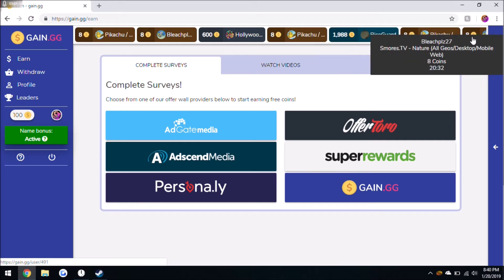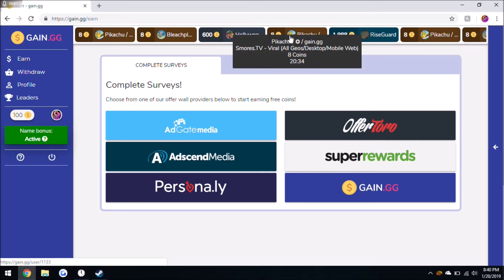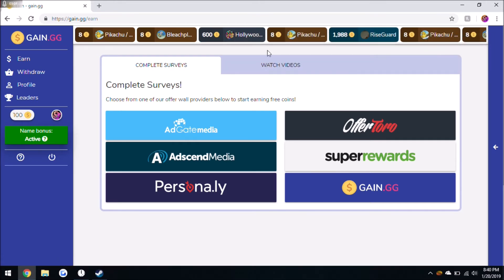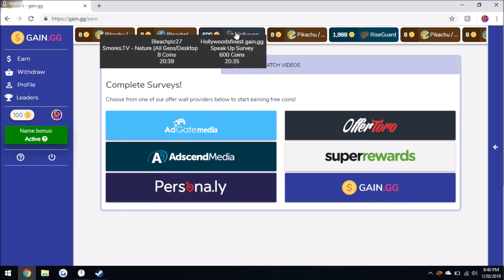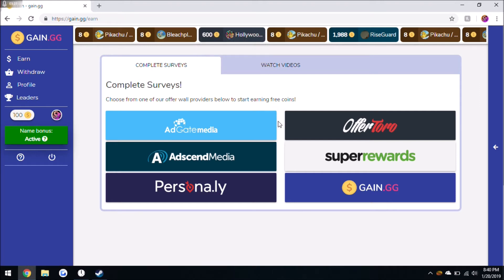And you see people are doing like videos and stuff. But the cool thing about it is in the background, like behind the AdGate and Adscend name, there's a color and those colors actually coordinate to the ones up here. So you can see right here this Speak Up survey that this person did for 600 coins, you can see that it's like a dark blue.